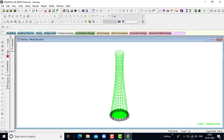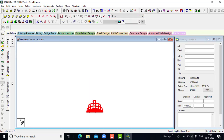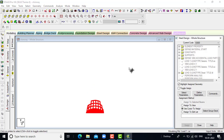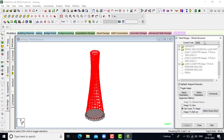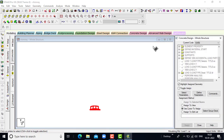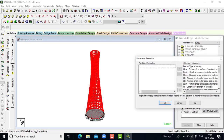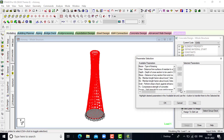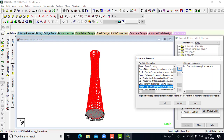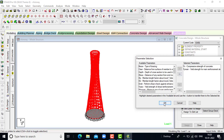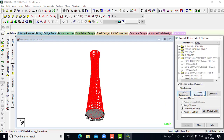Next we will go for the design part. Click on concrete — here IS456 has been selected. Click on select parameters, import all the parameters, click on compressive strength of concrete, click on OK. Only these two parameters are being placed.